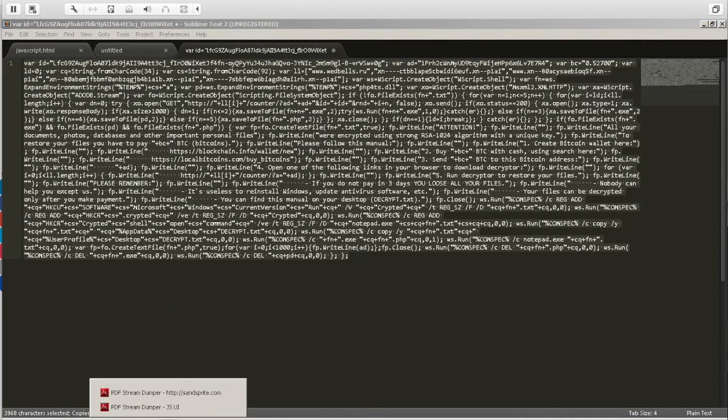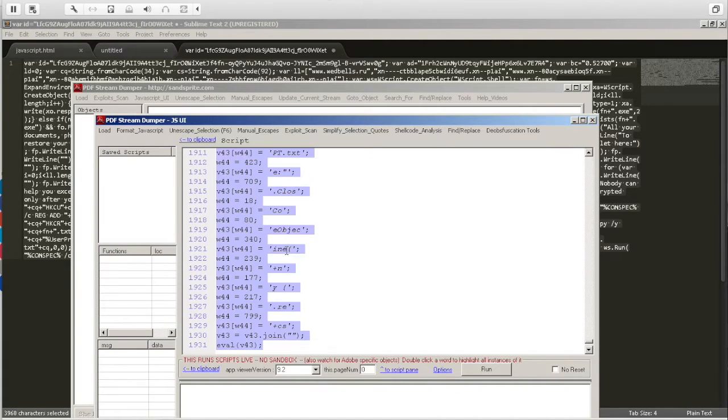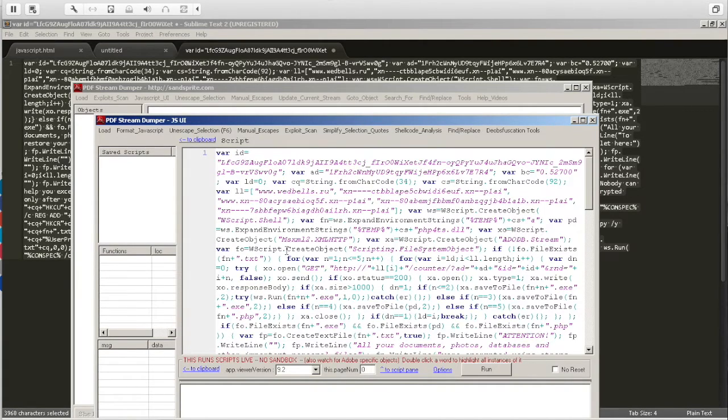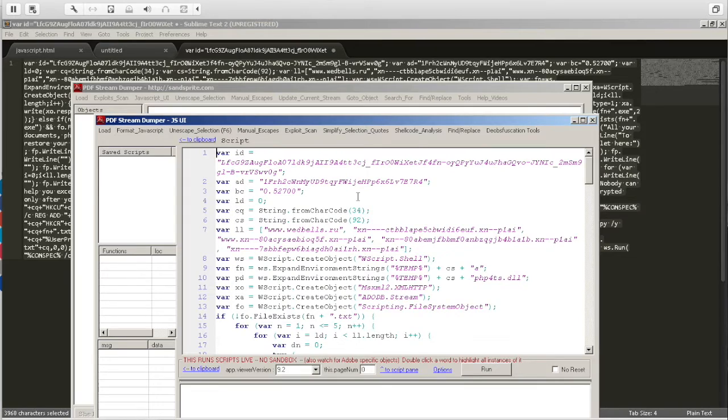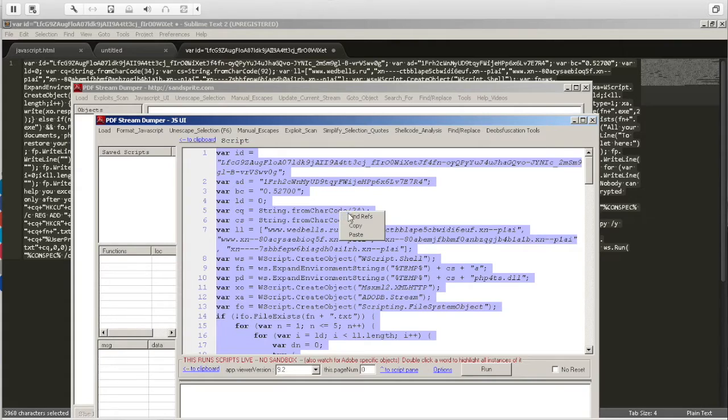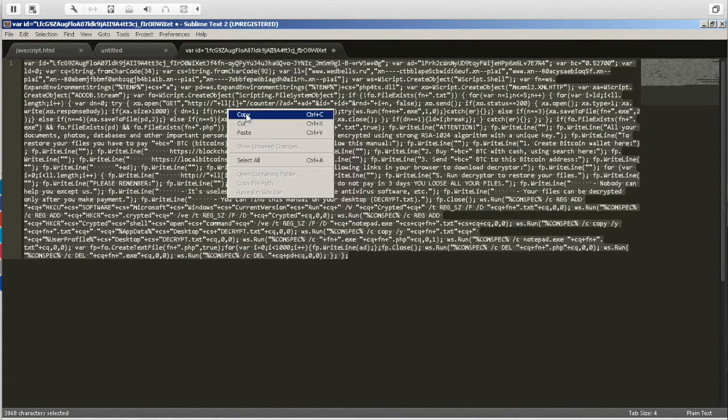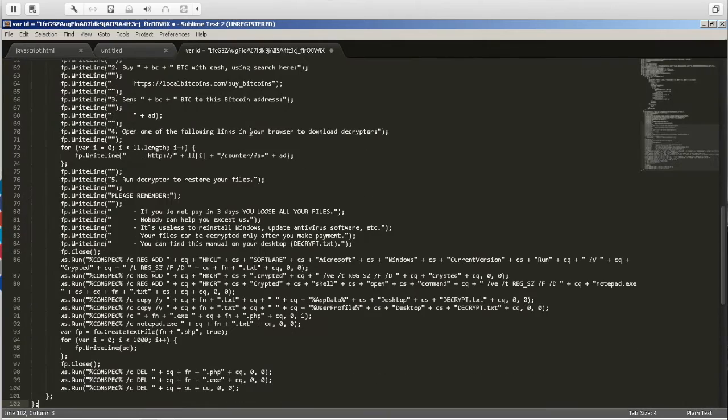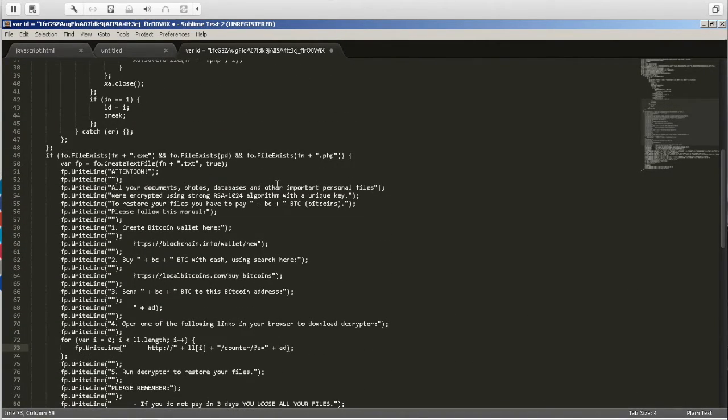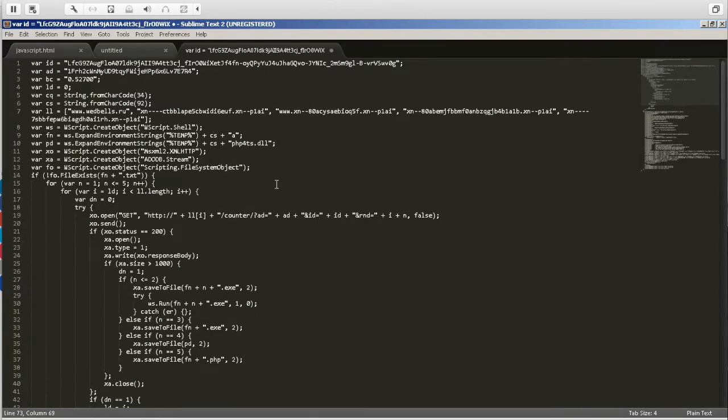Open up the PDF Stream Dumper, paste in your code, and we're going to format JavaScript. So now we can copy it out, paste it back into our Sublime, and see the code is much more formatted. So let's take a look at what we're dealing with here.